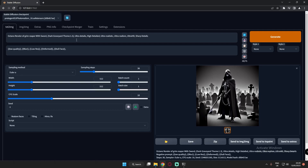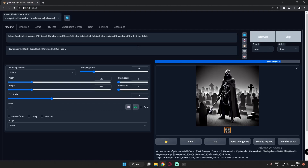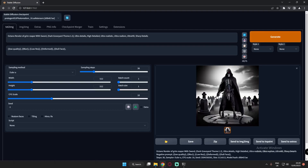Now what I'll do is decrease this value to 2 and see what it generates. This is the result we got — a pretty good image. You can see Grim Reaper with sword and a graveyard theme as well.